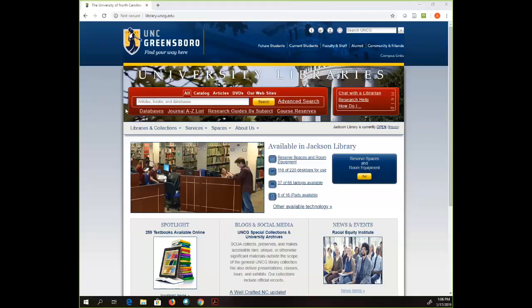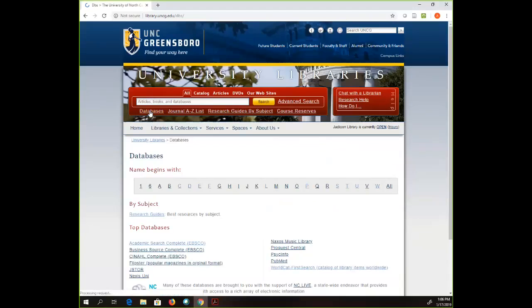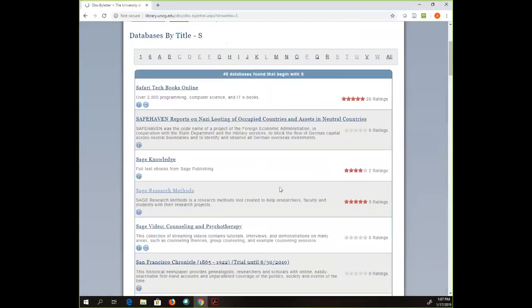I'm on the library's home page currently. To get there, we're going to click on the word 'databases.' It's called SAGE Research Methods, so it starts with an S — we're going to go to S for SAGE and scroll down. Many of our subject-specific research guides will also have this linked, because the subject librarians know the value of this database, but if you ever just want to get to it quickly, this is a really good way to do so.